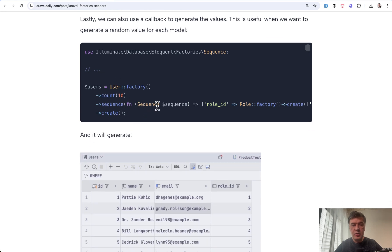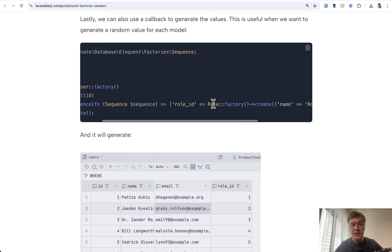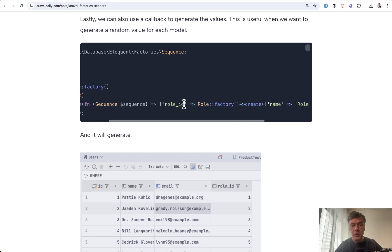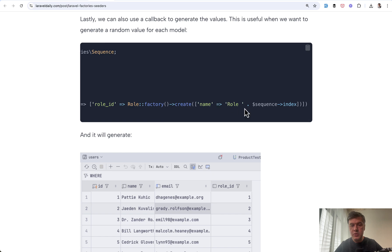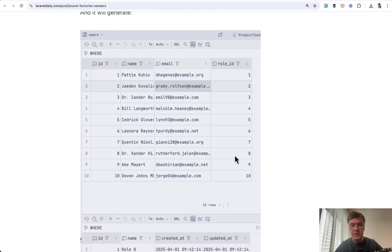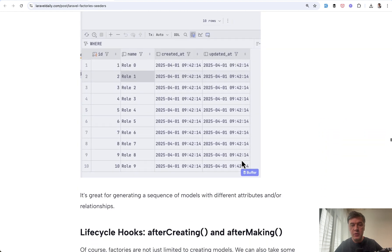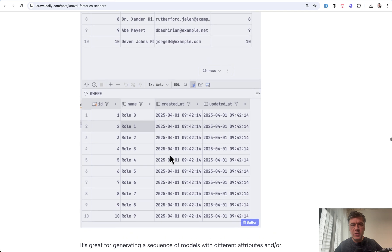you want 10 users and then in the sequence, you may define custom logic with callback function that role ID would be equal to role and then sequence index, which means the number. The result is this 10 users with 10 roles and 10 role records in the database.